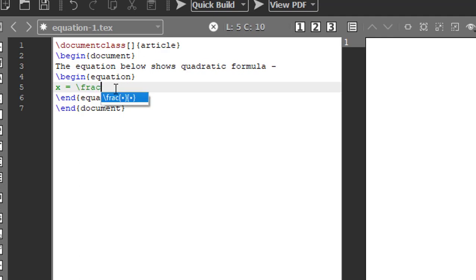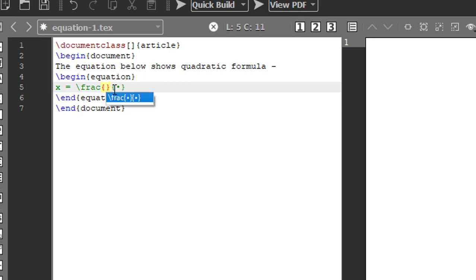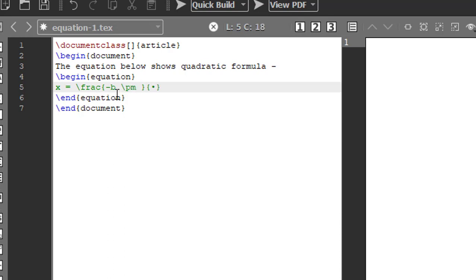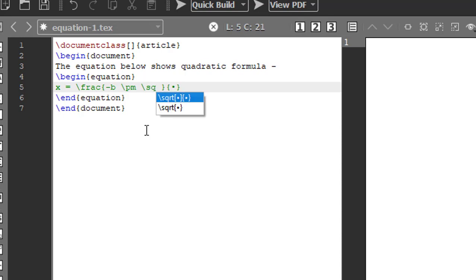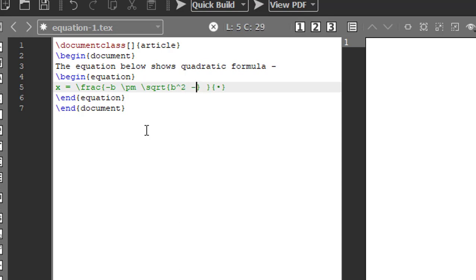Fraction, right. And in between the first curly bracket is the numerator, which is minus b, backslash pm. Backslash pm is for plus or minus. Square root of, so again backslash sqrt, square root of b power 2 minus 4ac. This whole part is in the numerator.